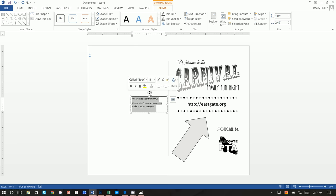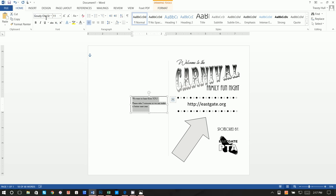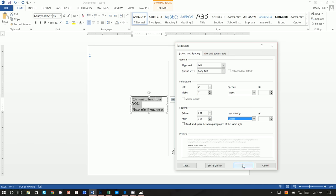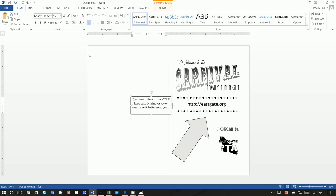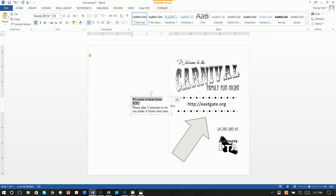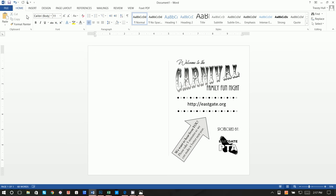Go to Home and I'm going to use Gaudi Old Style — that's what I use on the inside of the pamphlet — at 16 point. If you see extra spacing between lines, go to Line Spacing Options, set it to zero and single. Make the text bigger, then Format, Shape Fill of No Fill and Shape Outline of No Outline. Make it bold, then rotate it and move it into position. Now we have the front cover done.